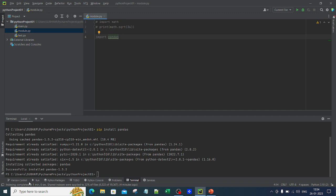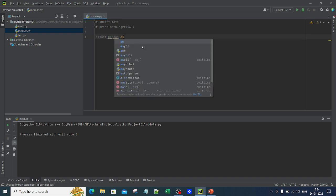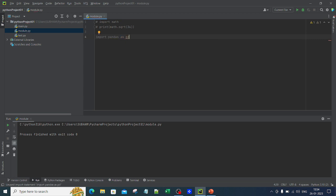Now if I go back to the code where I have written import pandas, there is no more red underline. If I run it, it will not give any error. Pandas is now installed. You can also import pandas with an alias — import pandas as pd — renaming the module. Pandas is usually denoted as pd.